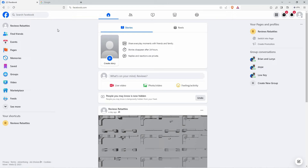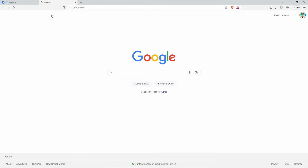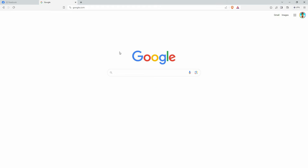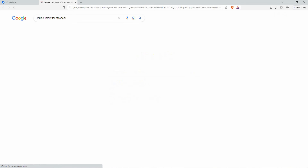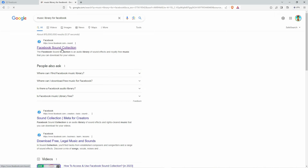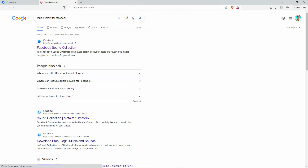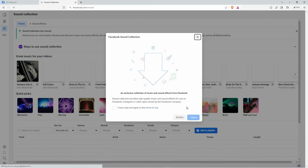Once you are logged in, open another tab and go to google.com. On the search bar, type in Music Library for Facebook, then search for it. From the search results, click Facebook Sound Collection.